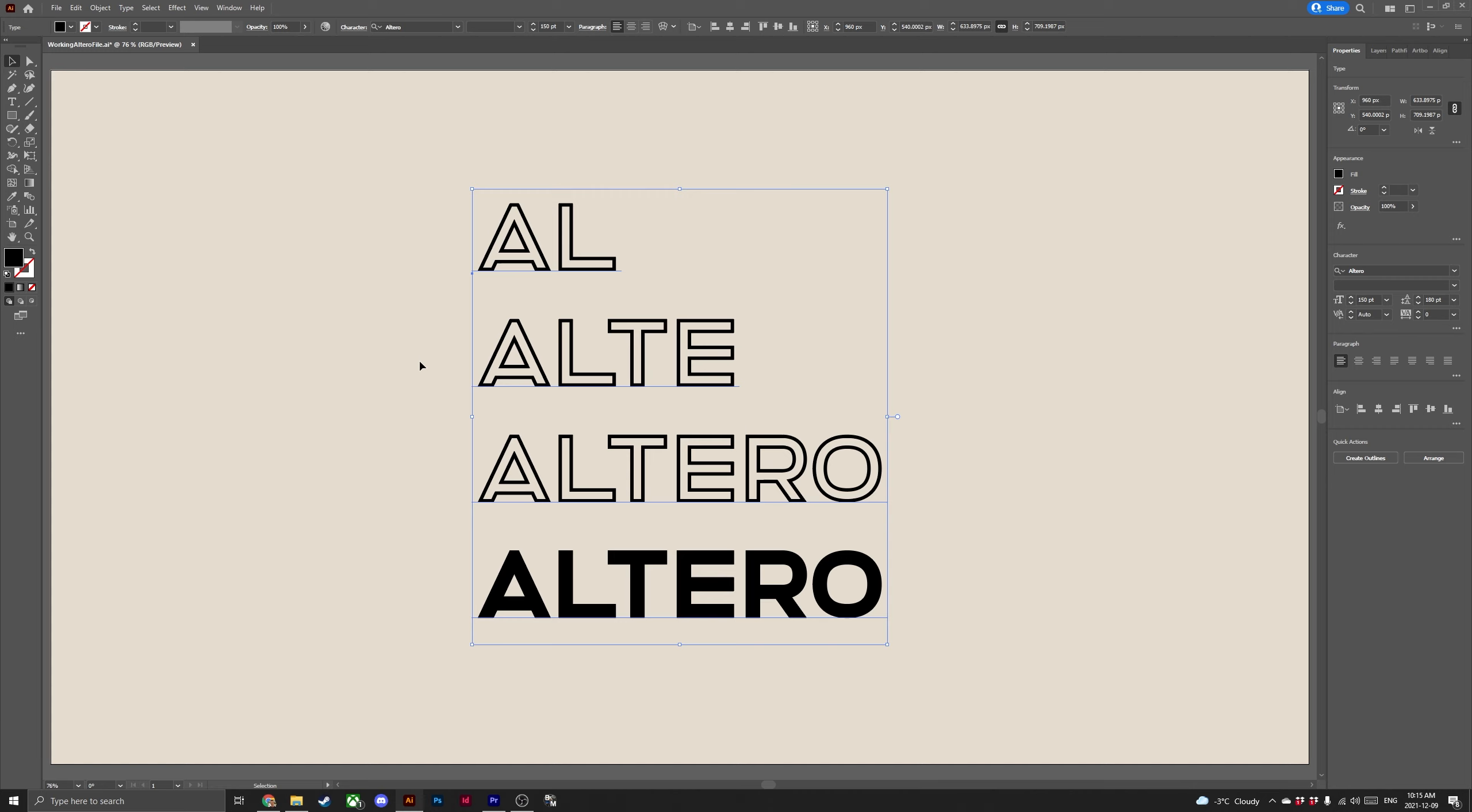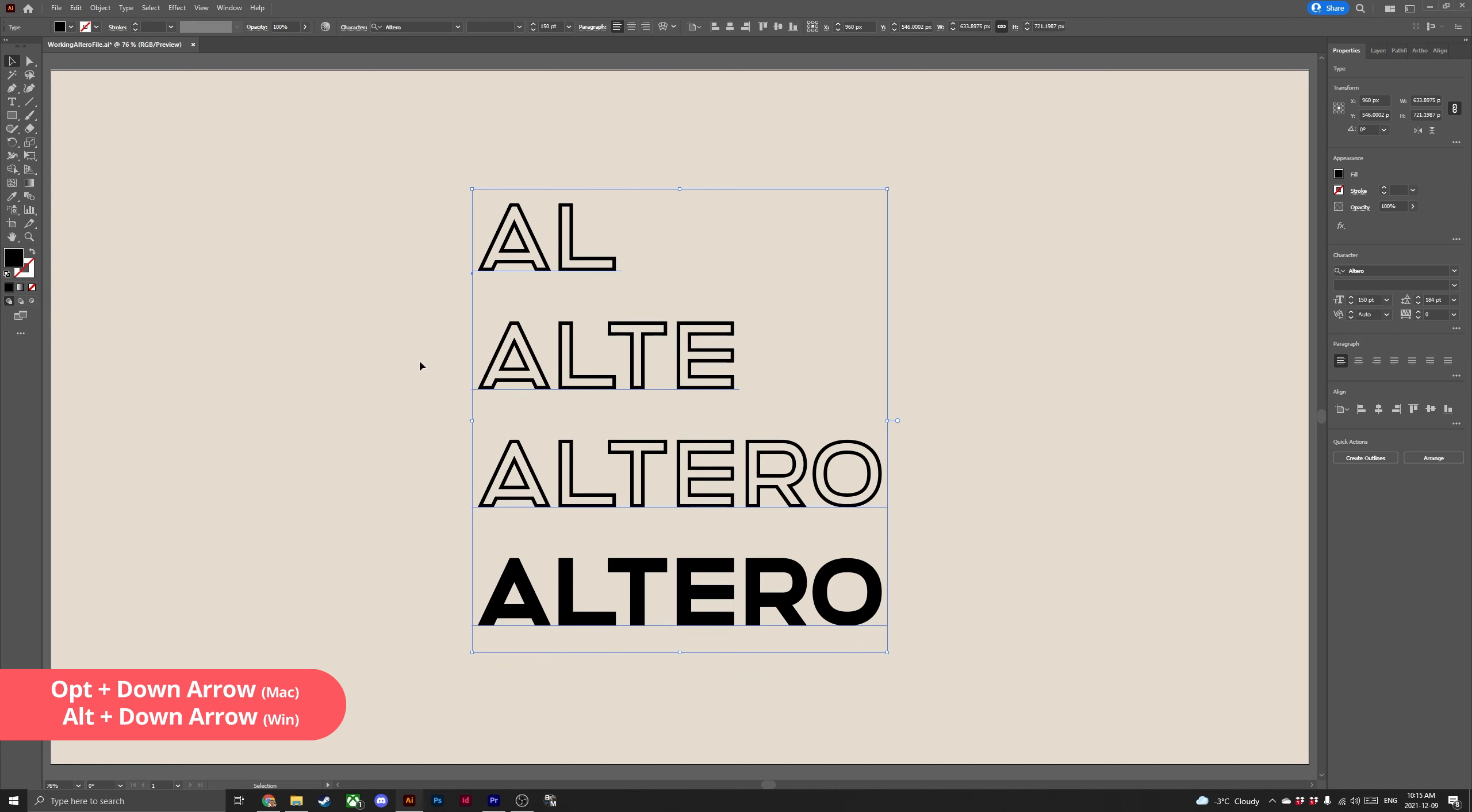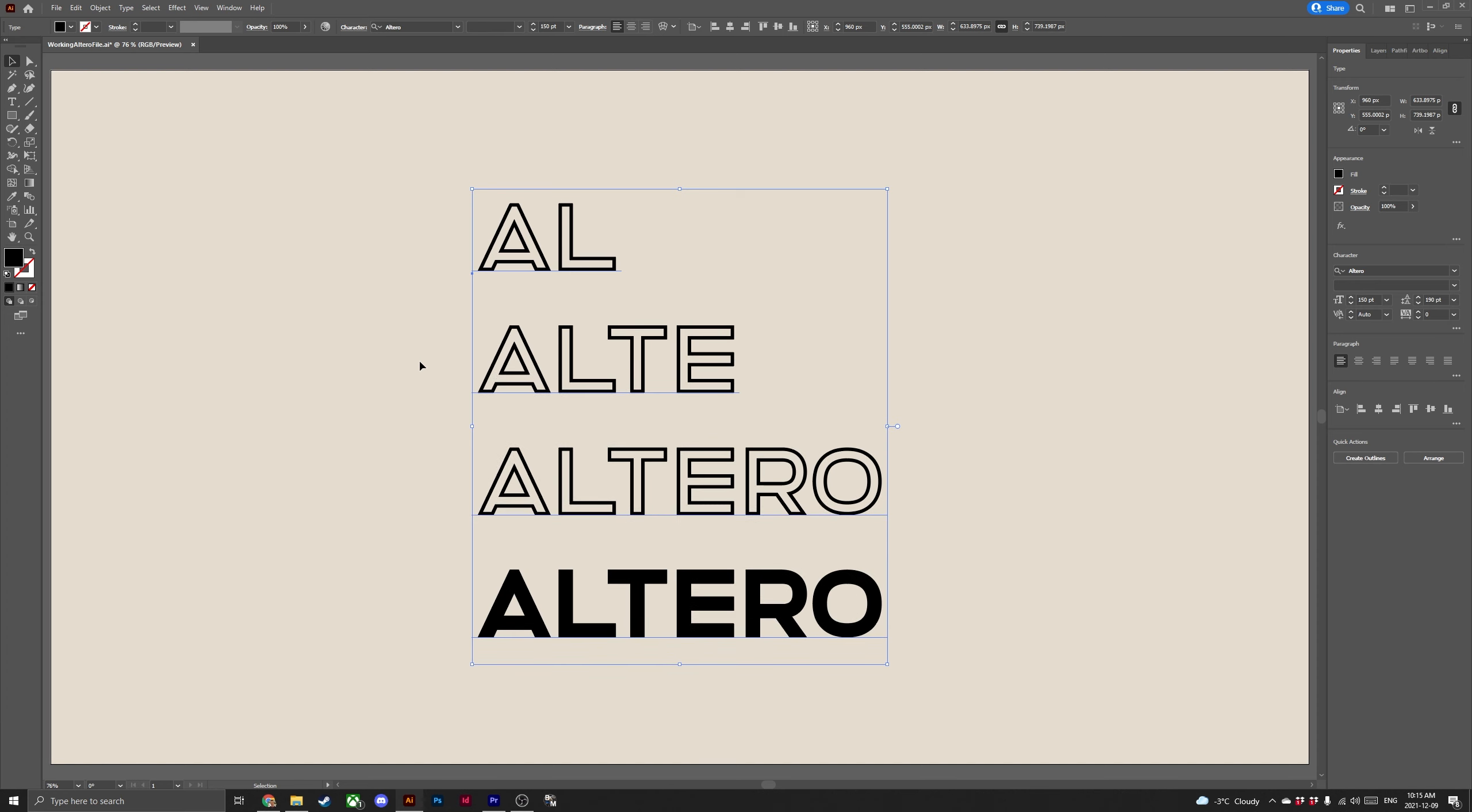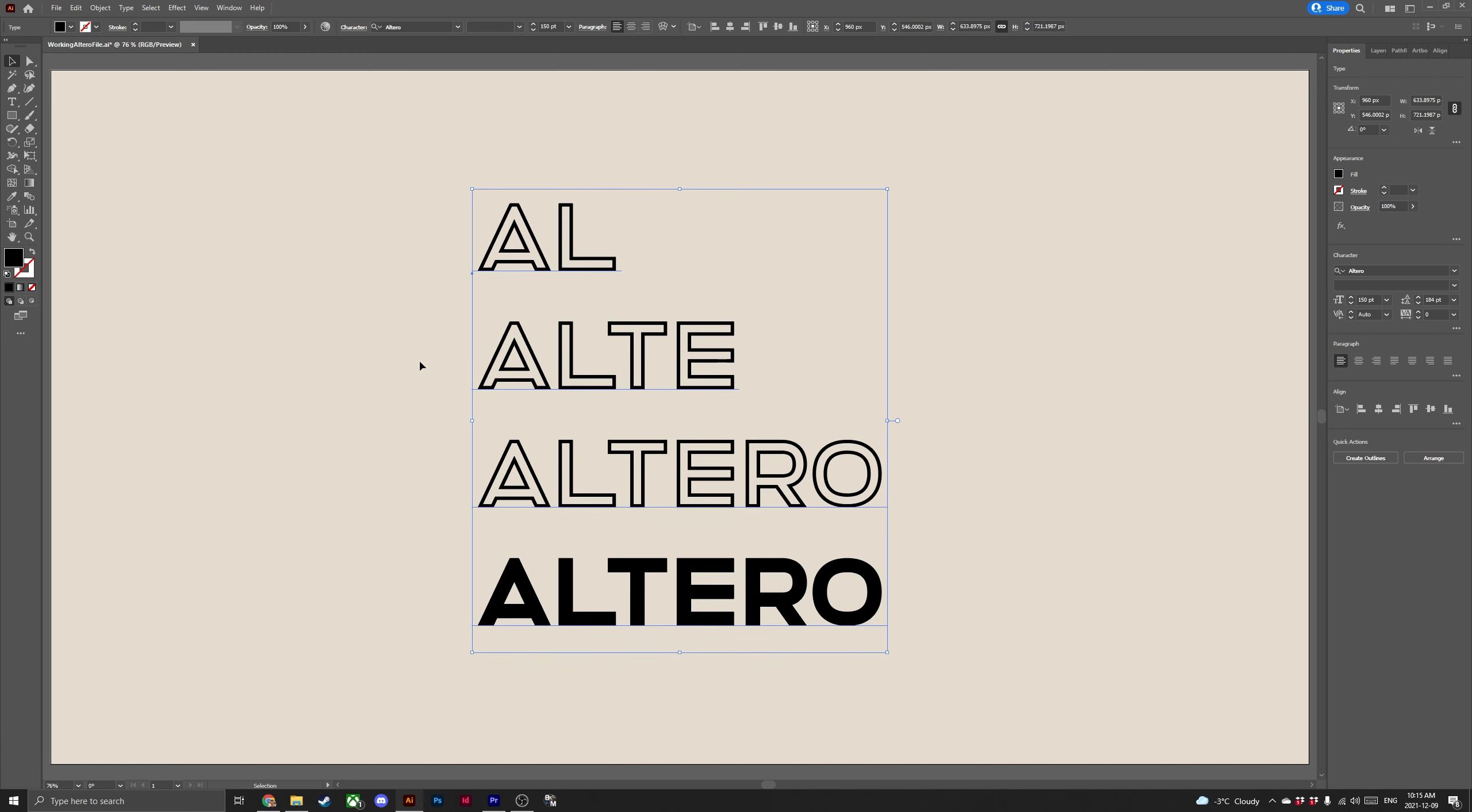Next let's talk about shortcuts for how we can change the leading. Leading is the space between each line of text. This shortcut is nice and simple so what we're going to do is select our text. Hit alt or option down arrow key to increase the size of the leading by two points. To decrease the size of the leading hit alt or option up arrow key.